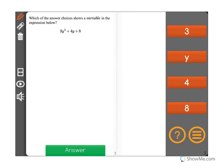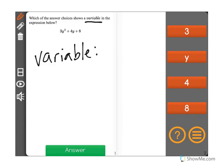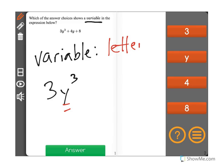Which of the answer choices shows a variable in the expression below? A variable is a stand-in for a number that can change. So for instance, 3y cubed — we don't know what y is. Y is a variable. We use letters for variables as stand-ins for numbers.